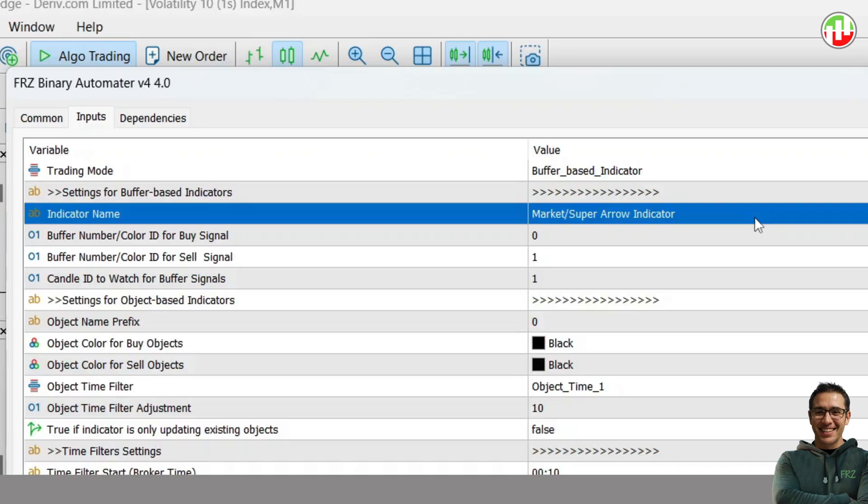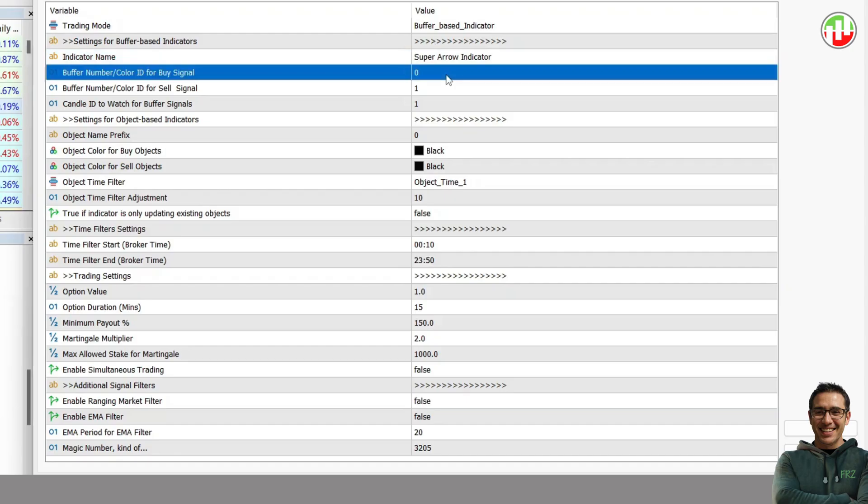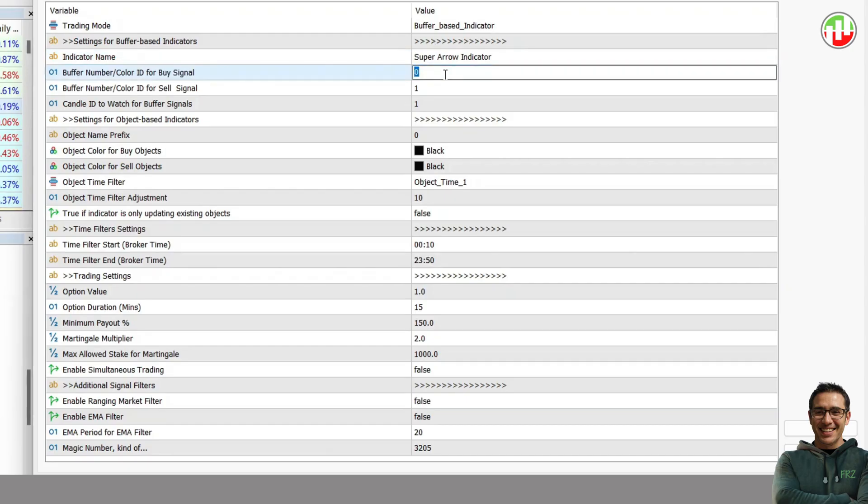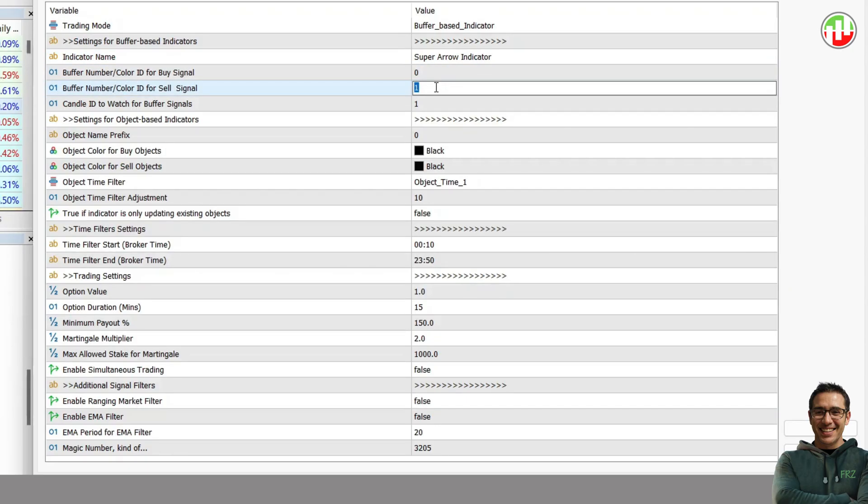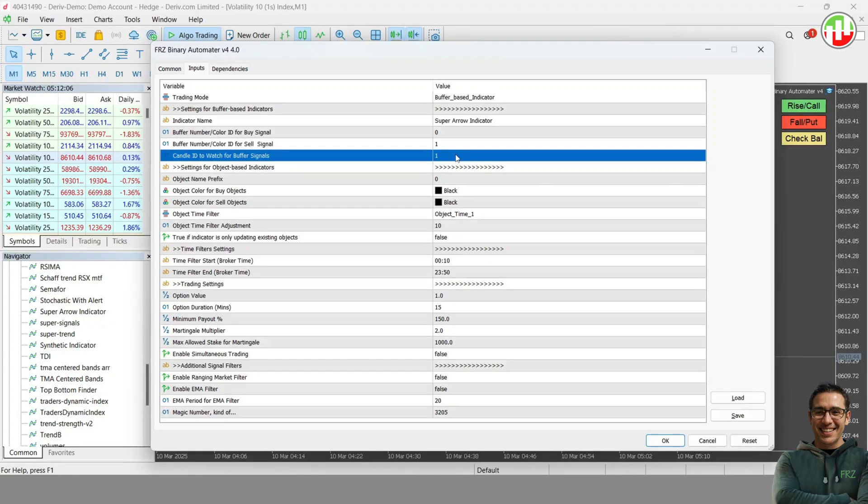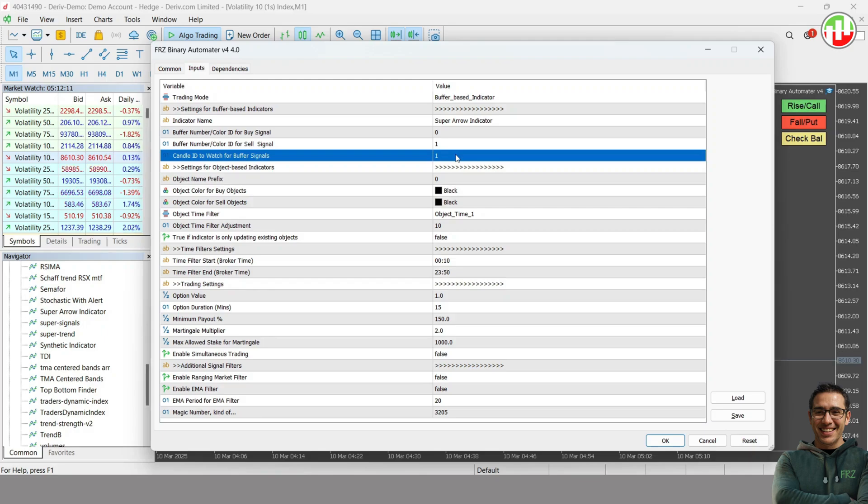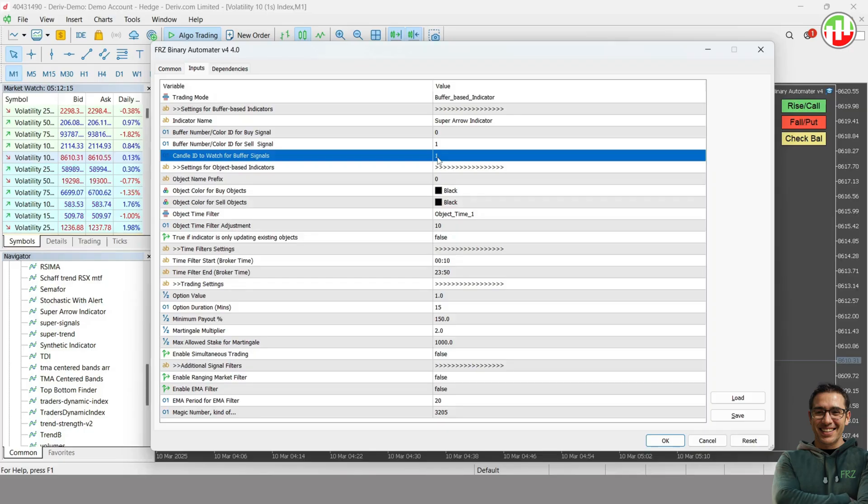For instance, if the indicator is located under a subfolder called Market, then the indicator name should be like this. Then simply update the buffer numbers we recognized before: 0 for buy and 1 for sell. In this indicator, the arrow appears on the previously completed candle, so the candle ID to watch is 1. However, for instance, if the arrow appears under the current forming candle itself, then you can set this as 0.